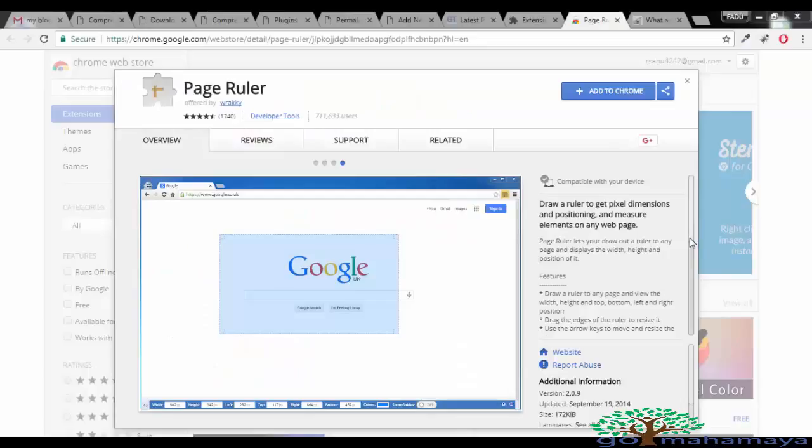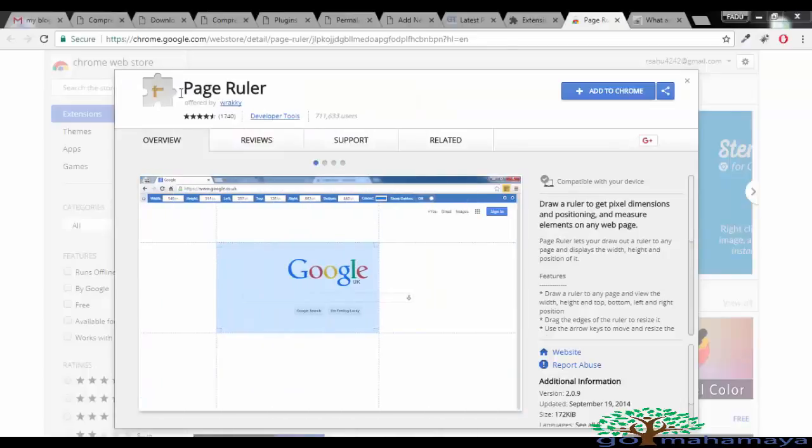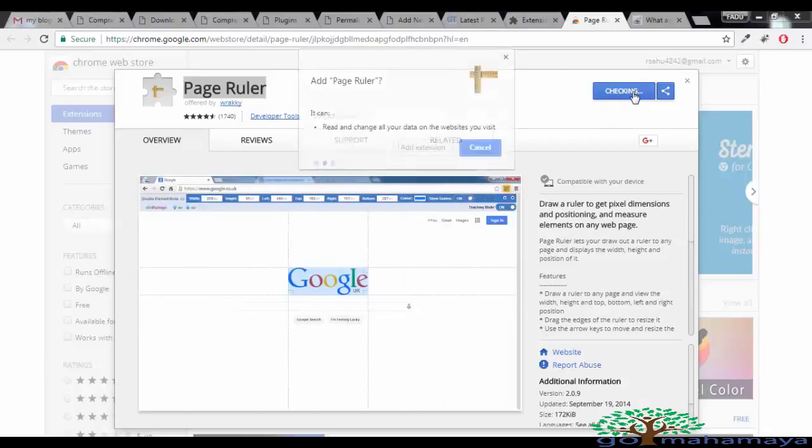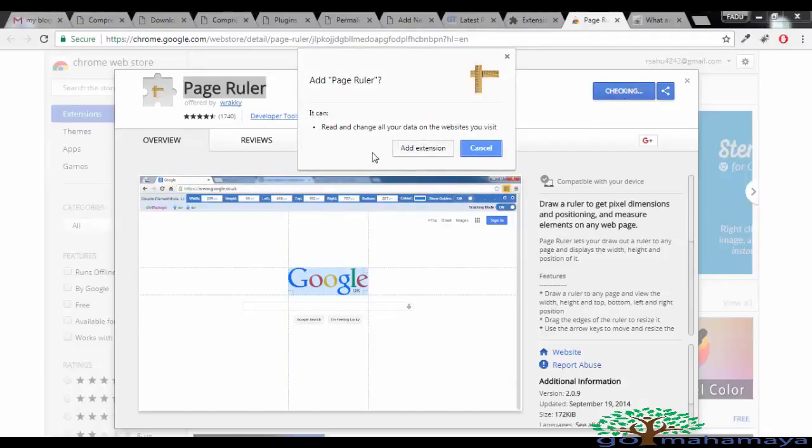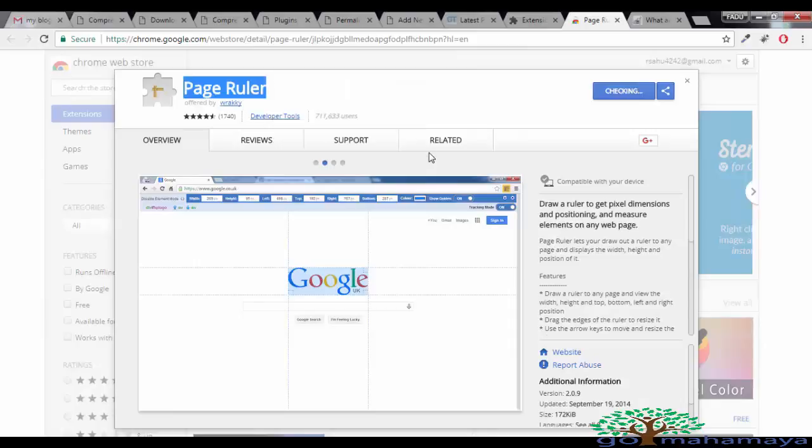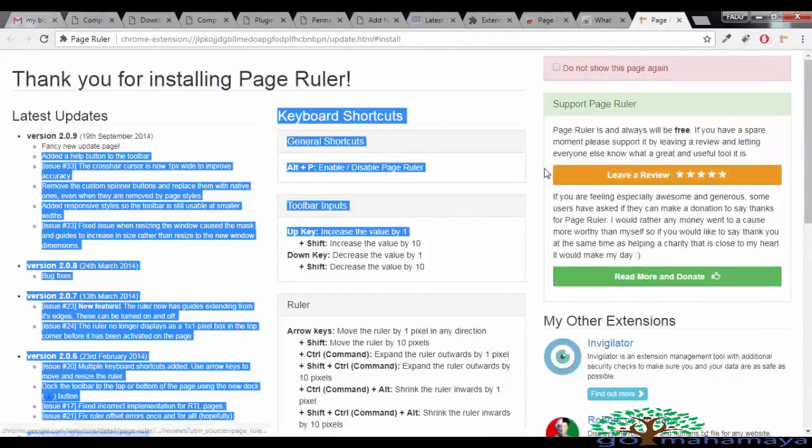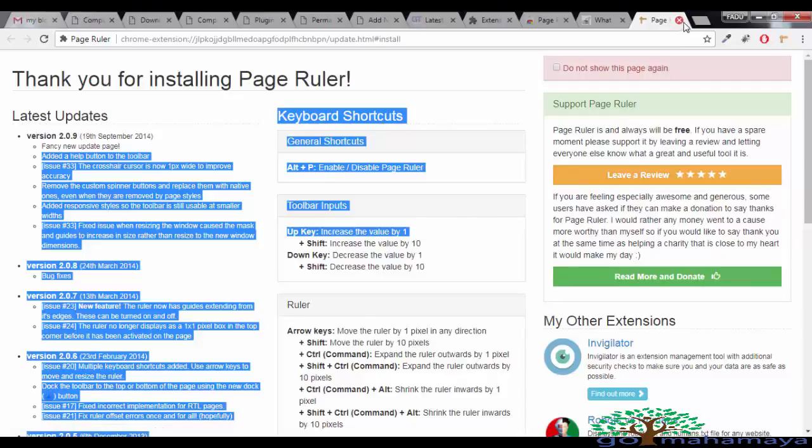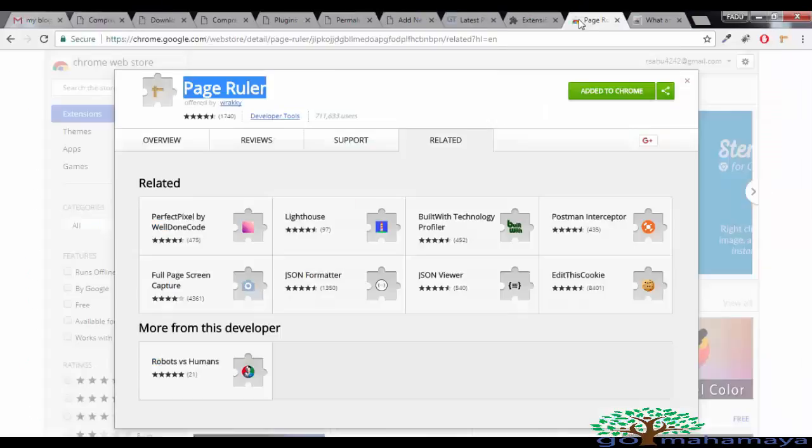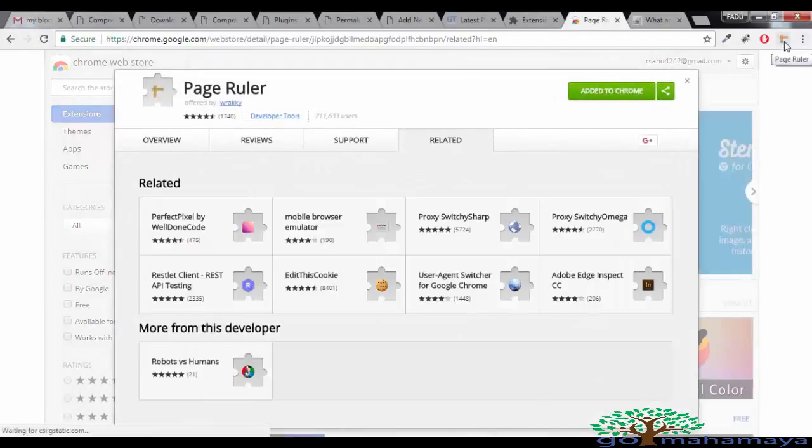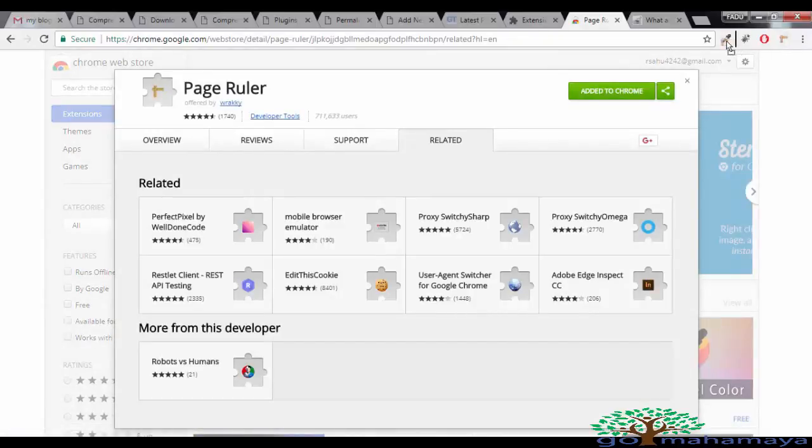The number one tool required for image optimization is Page Ruler. This link will be in the description box. You need to click on add to Chrome, click on add extension, and the extension will be added. Go back and refresh the tab. You'll find this extension has been added in this area. You can drag and drop it anywhere you want.